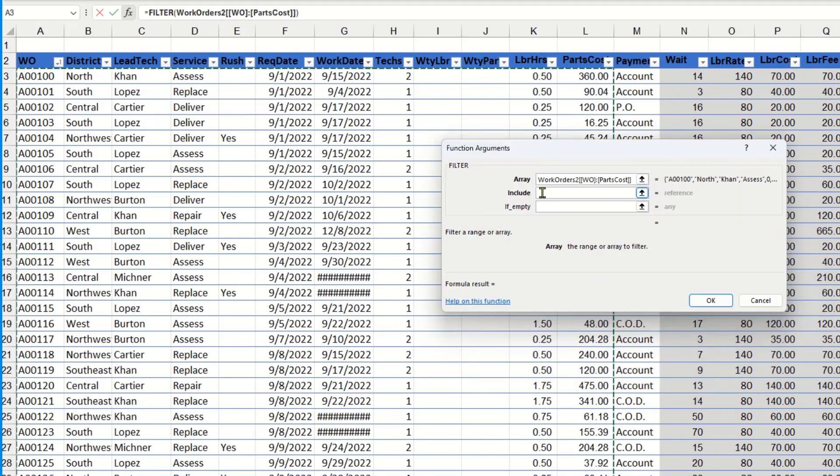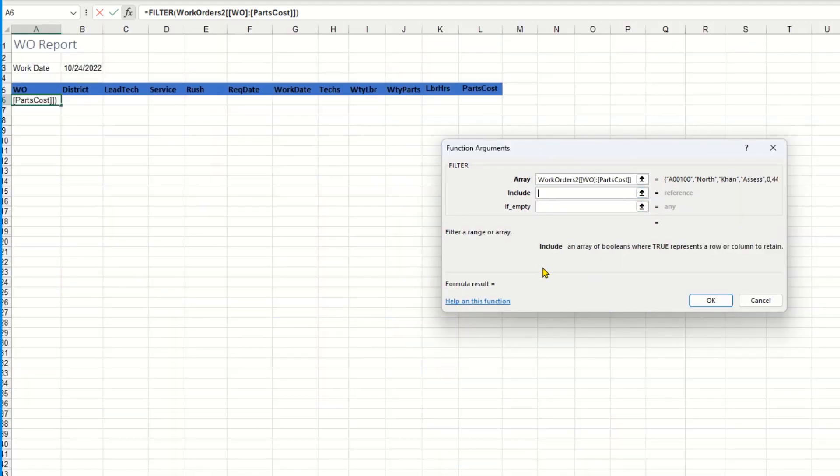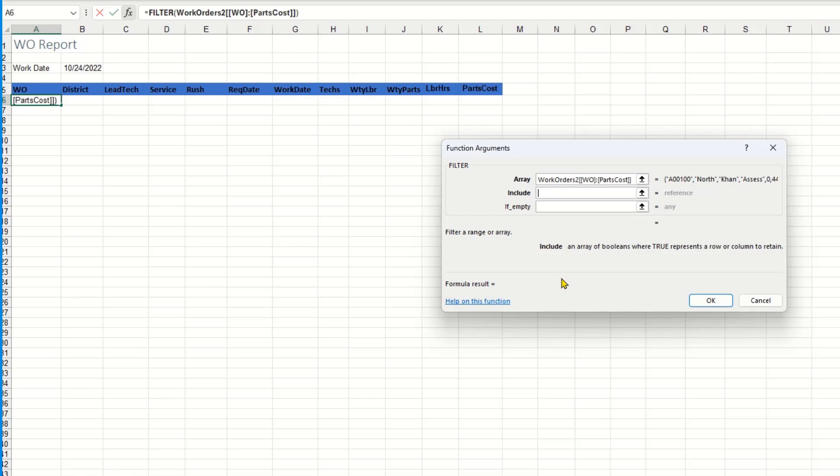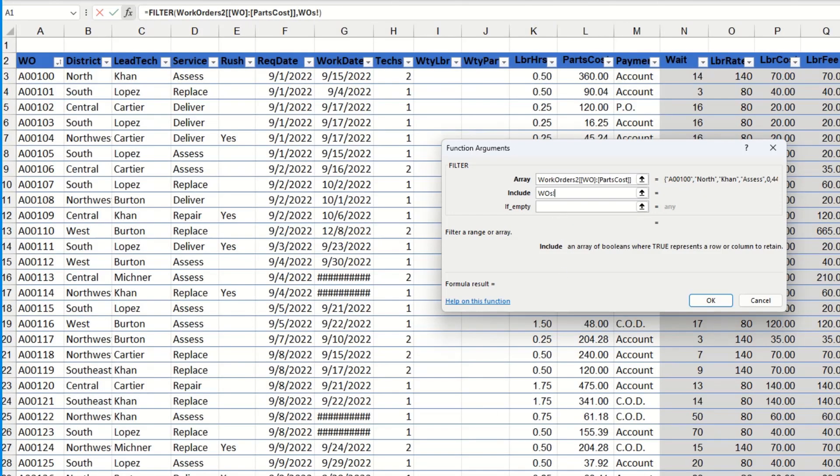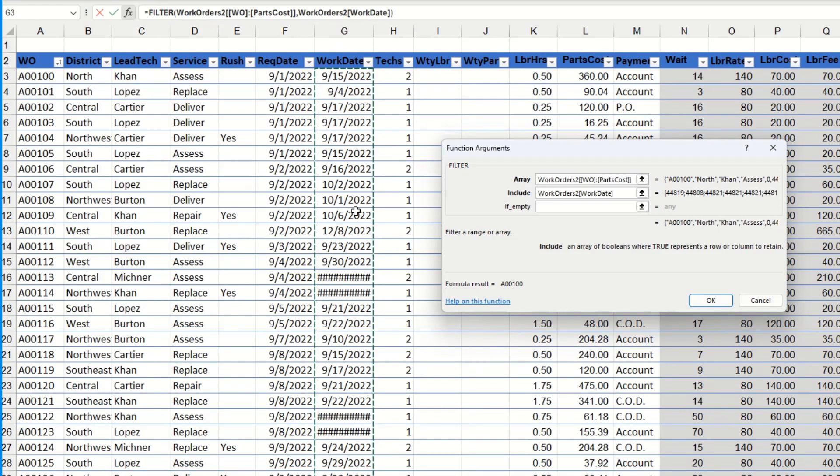The next thing I have to tell it is what information do I want to include in order to get the criteria to narrow it down to what I want to filter. So in the include parameter, I'm going to go back to that work order sheet. The criteria is based on the work date so I'm going to click on the work date column just to get the data part.